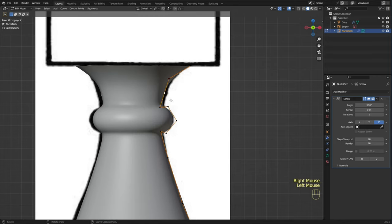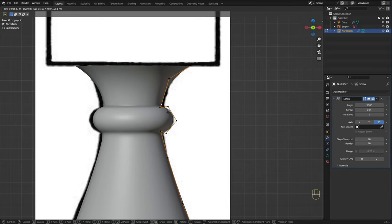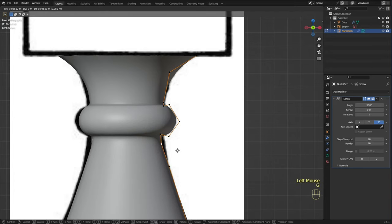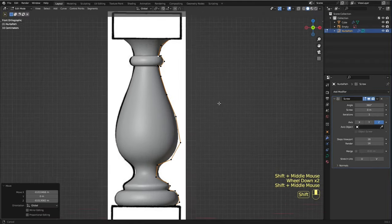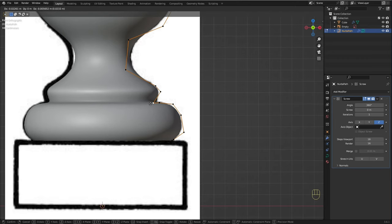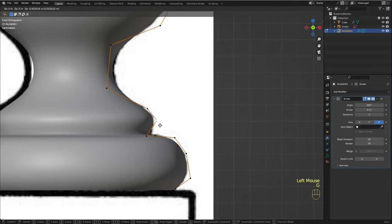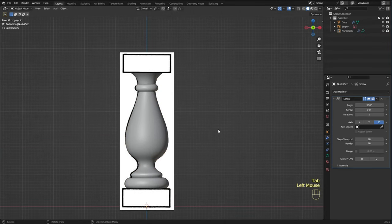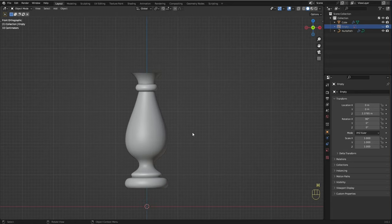I'm going to turn off x-ray so let's see what we got. I'm going to subdivide these vertices and grab this one and put it here to create this sharp area. I'm going to do the same thing here as well. I'm going to press H to hide the reference image.